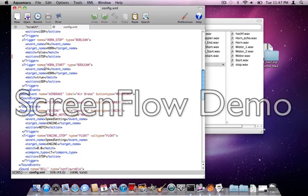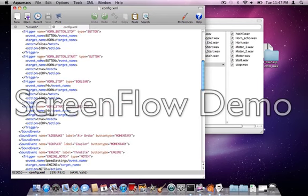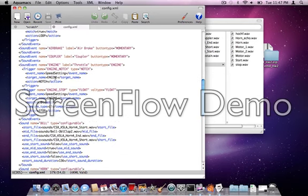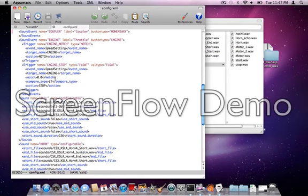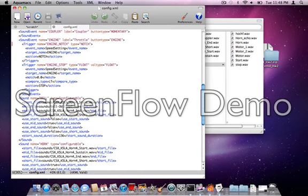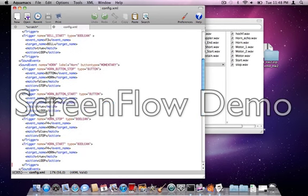And also describes the things that trigger those sounds, and what actions to take when those triggers happen. For instance, when you press the button for the horn, it will start playing. When you release the button for the horn, it will stop playing. There's also the sounds which describe exactly which wave files to play during each phase of the sound at the start, in the middle, at the end, and any other detailed information that the program needs in order to do that.